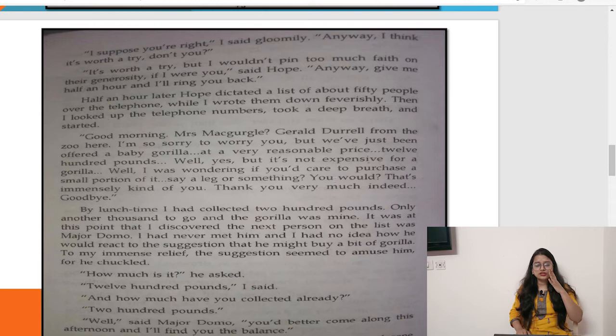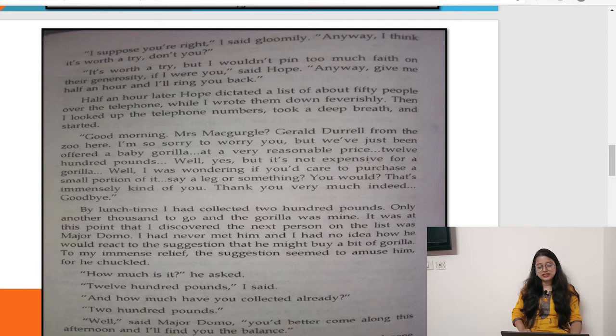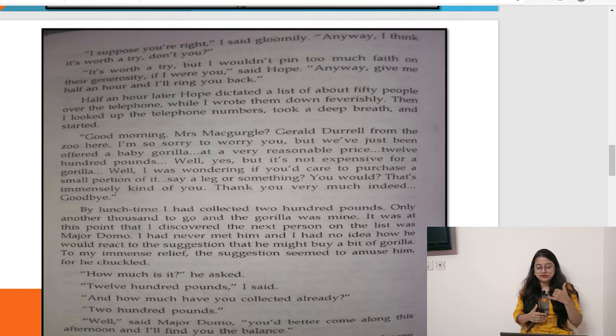'I suppose you are right,' said Dural, 'but I think it's worth a try.' 'I wouldn't put too much faith in their generosity if I were you,' said Hope, 'but anyway, give me half an hour and I'll get back to you.' Half an hour later, Hope dictated a list of about 50 people over the telephone, which Dural wrote down feverishly. Then he started up the telephone numbers, took a deep breath, and started calling.